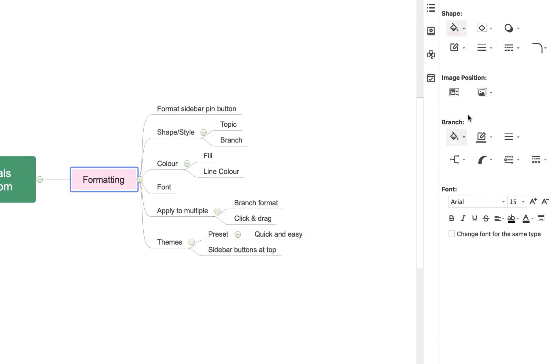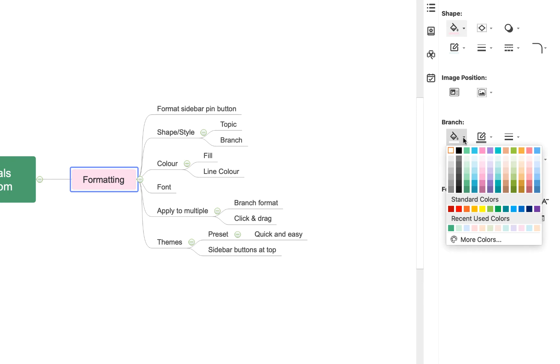If you want to apply a change to multiple topics, you can use the branch formatting options down here, which as you'll see as I change the fill color, applies to the parent topic that I've currently selected and all the topics below it.